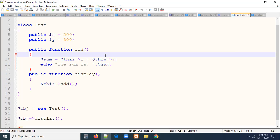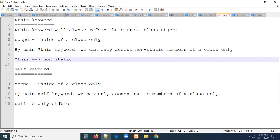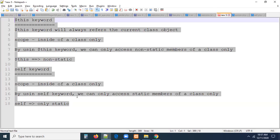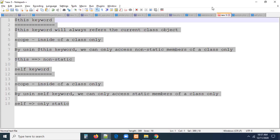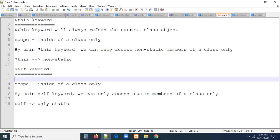We will explain `this` one more time in the inheritance concept so that it will be helpful. Try to understand what `this` keyword is and why we are using it. So that's all about the `this` keyword and `self` keyword. If you want to access one member of your class inside another member, we have to use either `this` keyword or `self` keyword depending on whether the members are non-static or static.